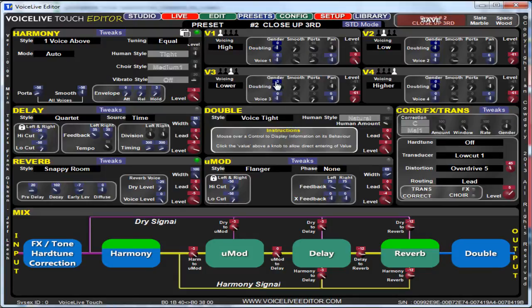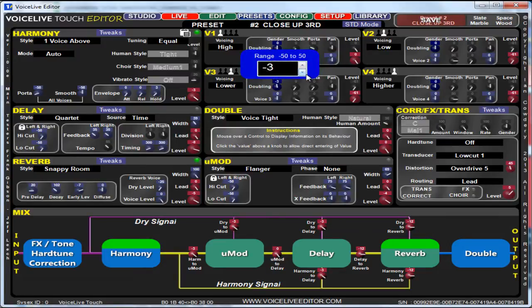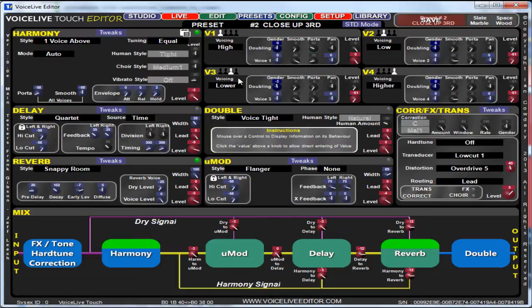If you need to be more precise, click the box where the number is and then you can put your value in there — go back to plus three, go to minus three. That's a nice and easy way of editing them.